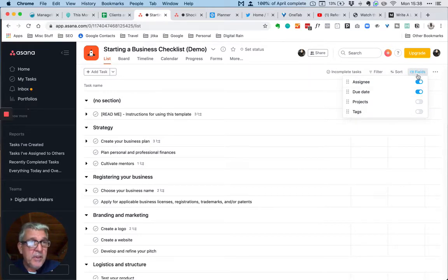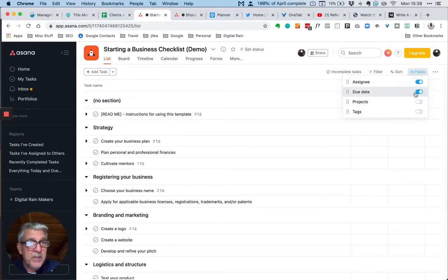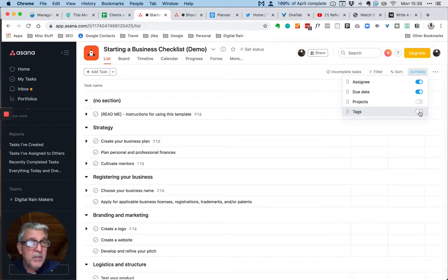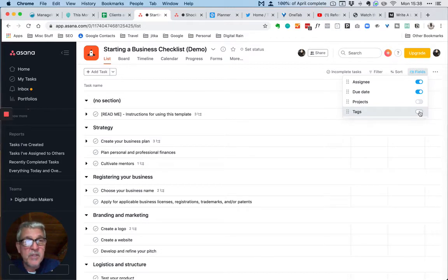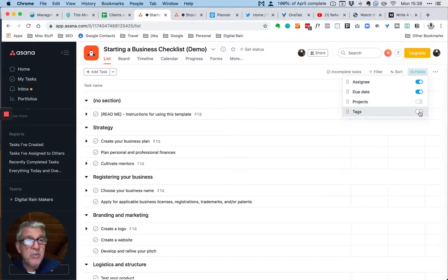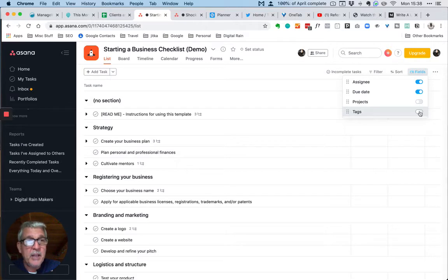If we click on this field icon at the top of the list here, you can see that we've got assignee and you can turn on and off the various fields. In custom fields in the paid versions of Asana, you can add as many fields as you want and then describe them as you see fit.